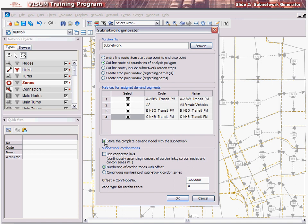The next option, for numbering of cordon zones with offset, numbers of the cordon zones will be generated based on the number of the connector node and the specified offset. The option for continuous numbering of subnetwork cordon zones will result in the consecutive numbering of the cordon zones. Select the option appropriate to your case and enter the offset or numbering scheme for the cordon zones. If you wish to assign a special type to the cordon zones, you may enter this zone type for cordon zones. These options will help distinguish between external cordon zones and internal zones in the network.